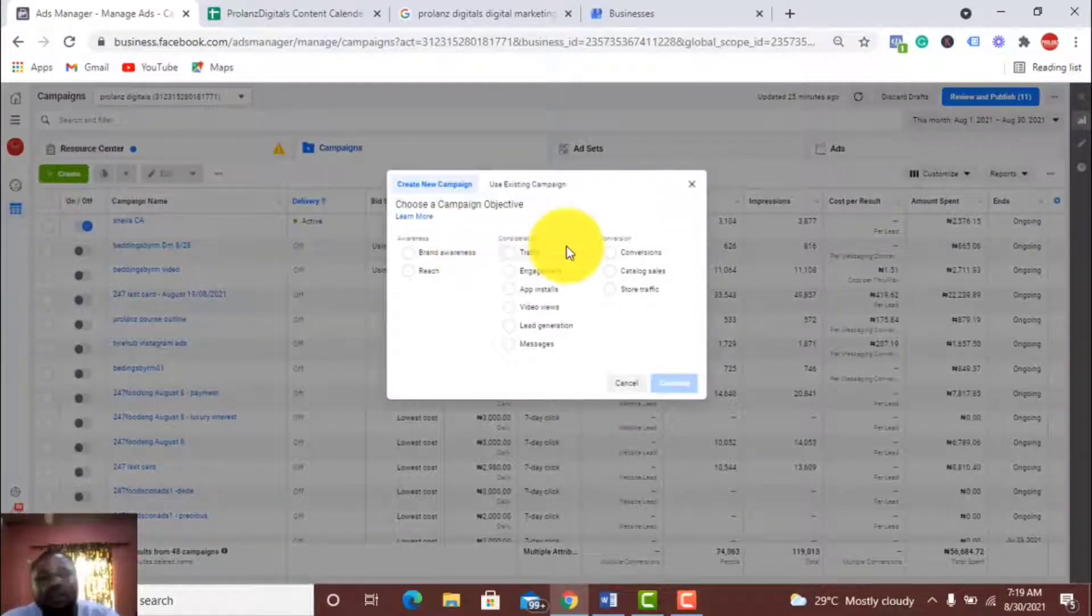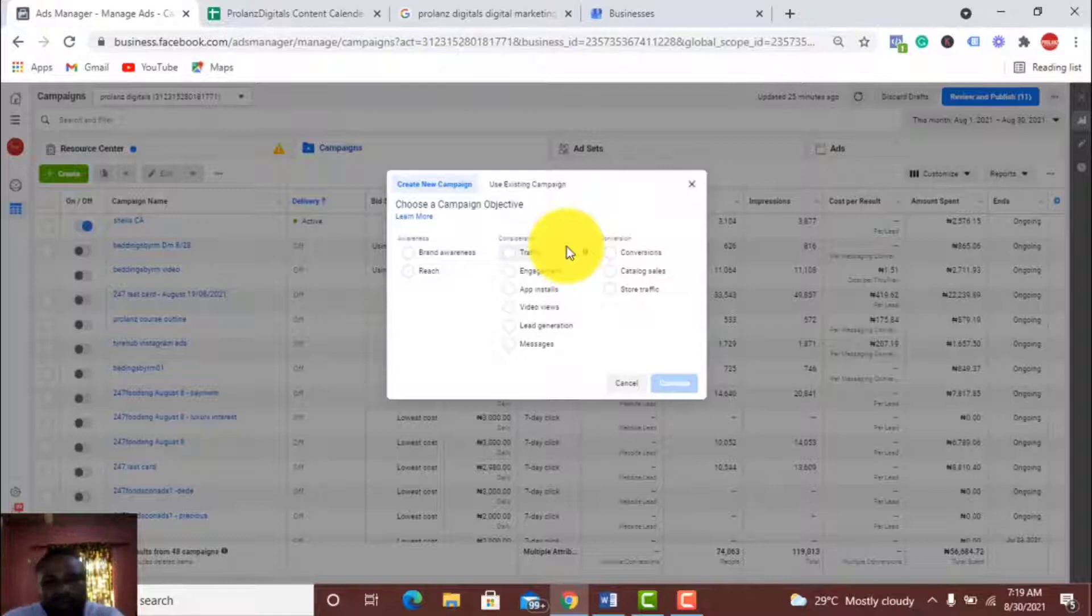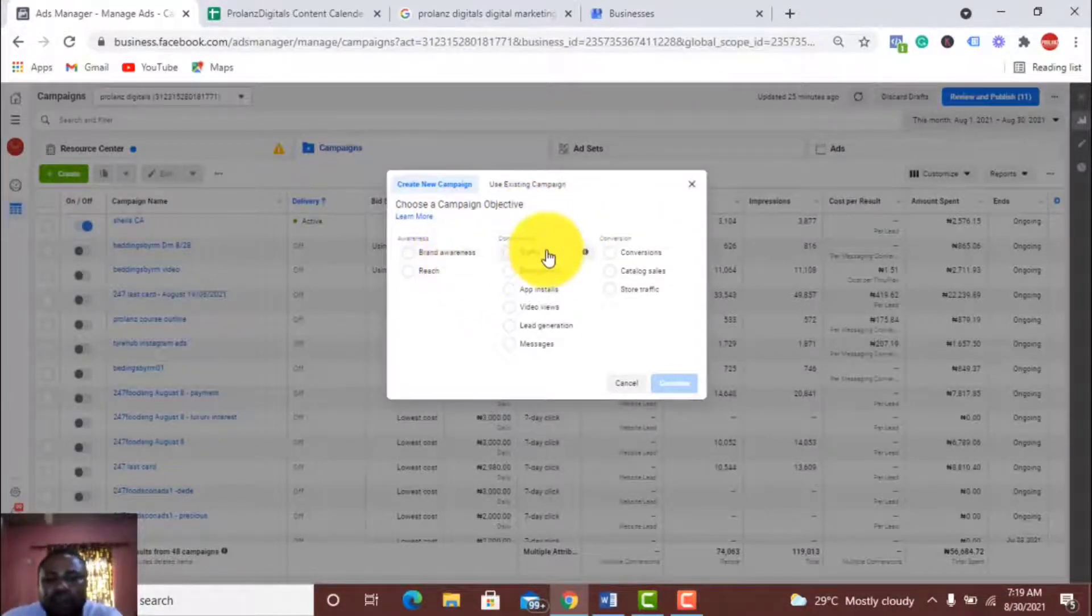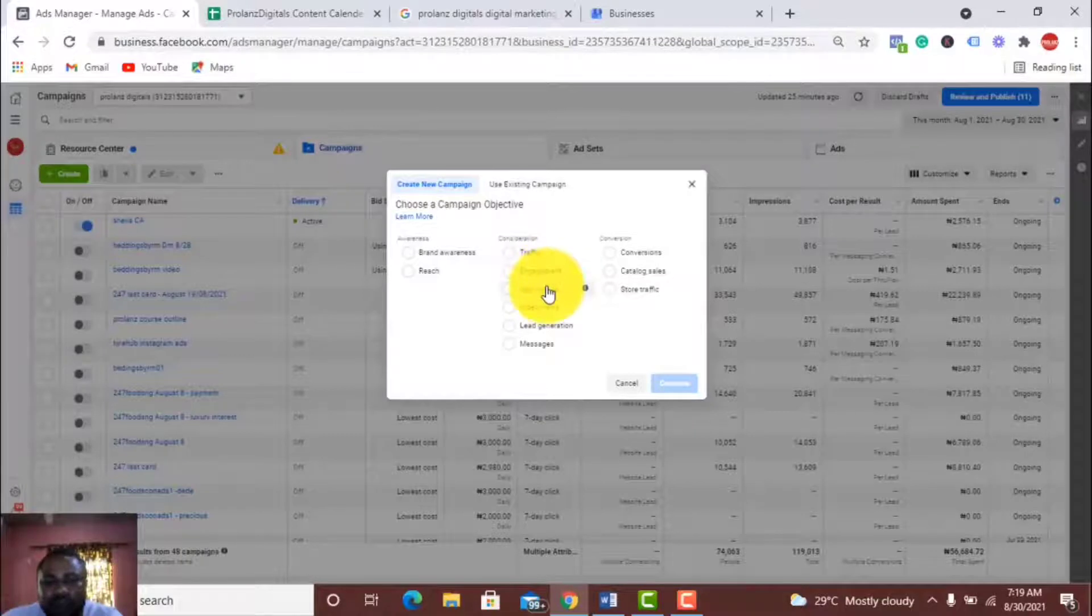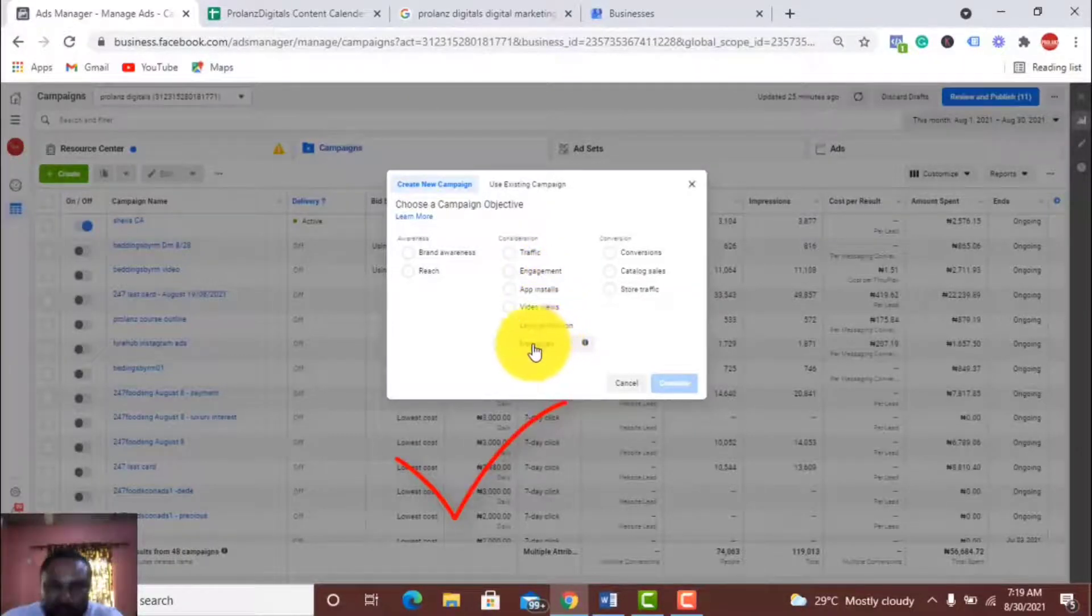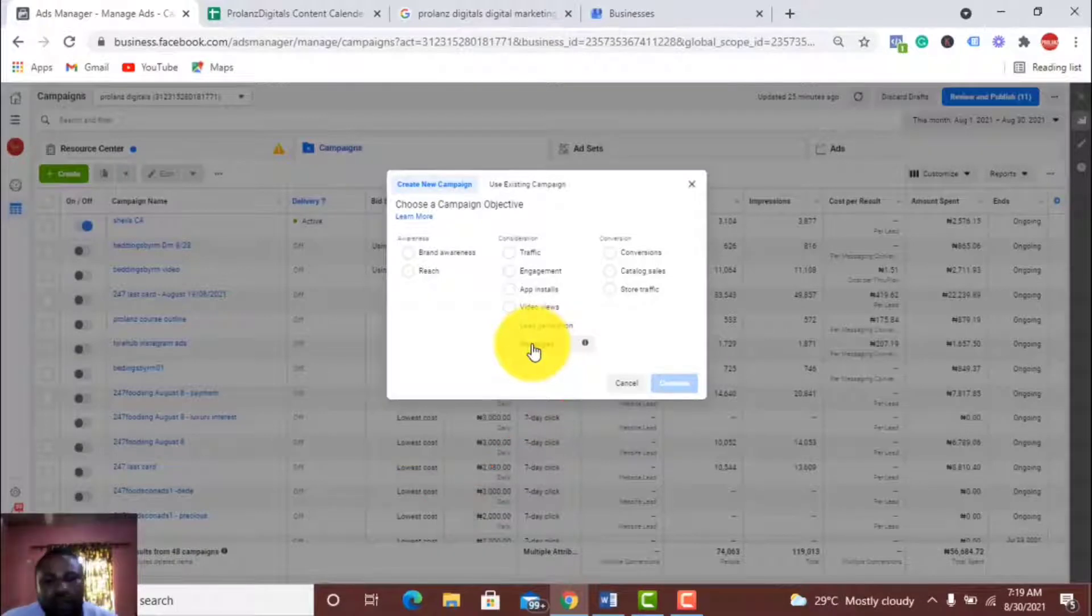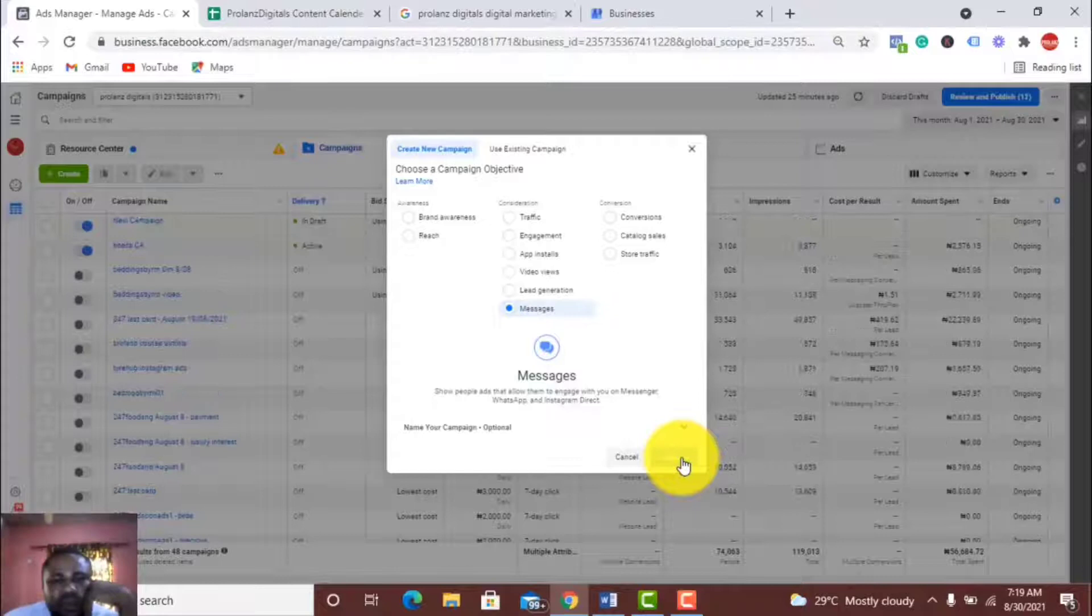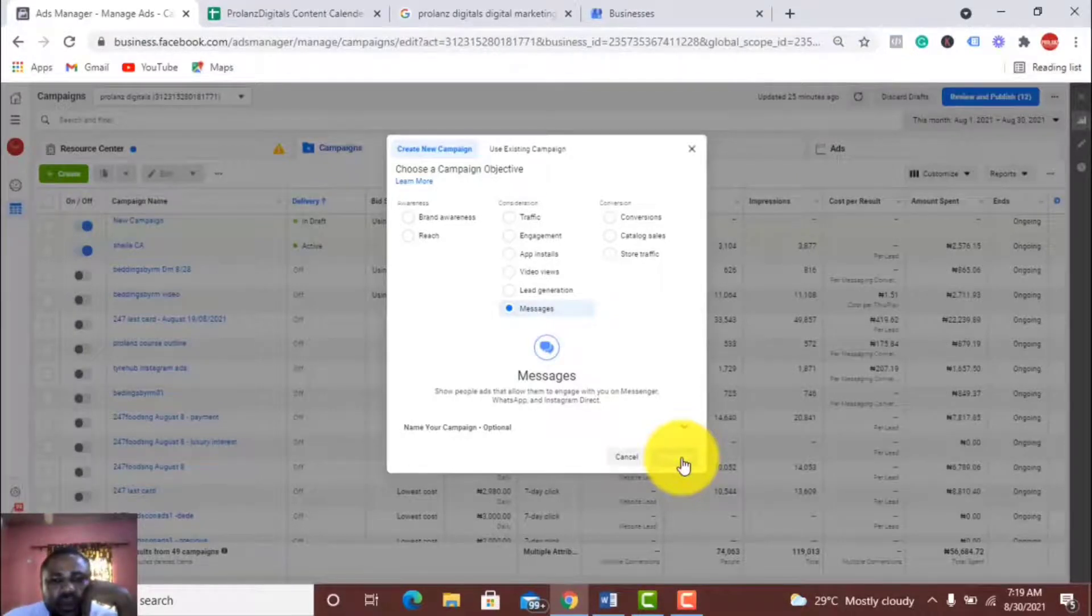You have seen there are so many objectives here. I've got brand awareness, reach, traffic, engagement, app installs, video views, lead generation. This is what we're going for today: messages. So it's called the messaging ad. Click on this and then click on Continue.